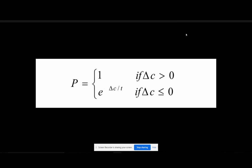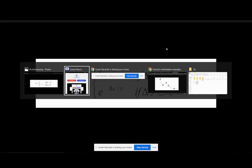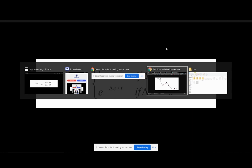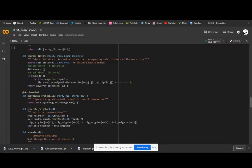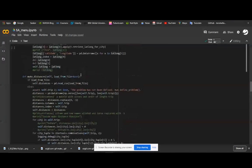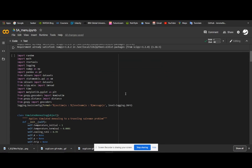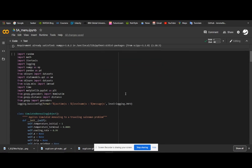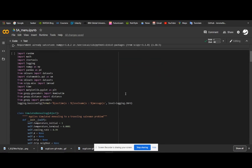Next, we shall look at the Python code. We are using Google Colab for running this program. This is the program for doing the travel assessment using the simulated annealing algorithm.